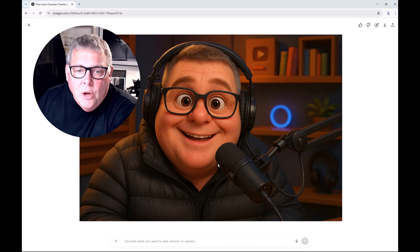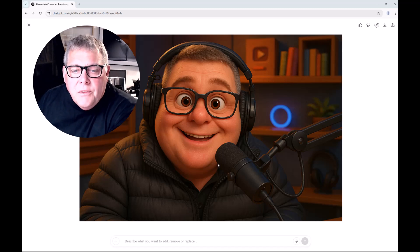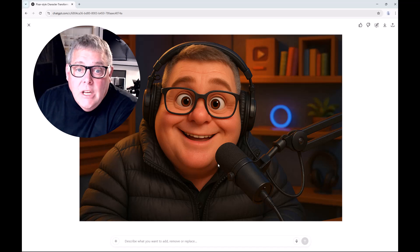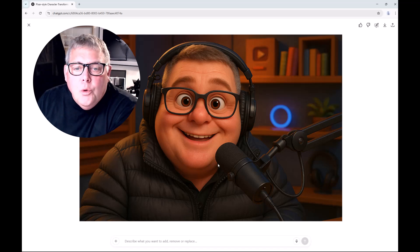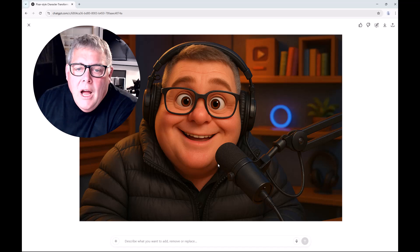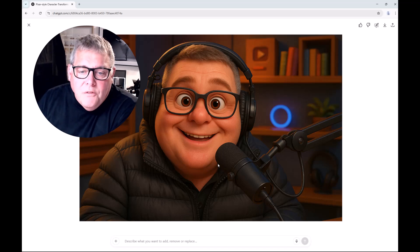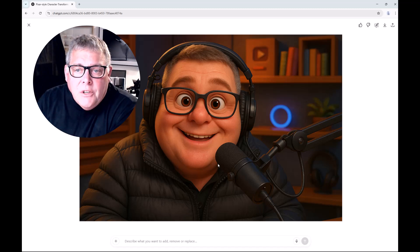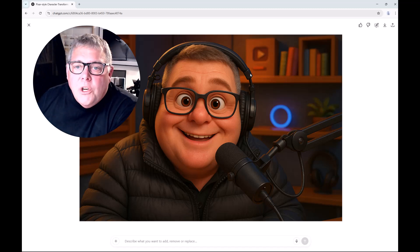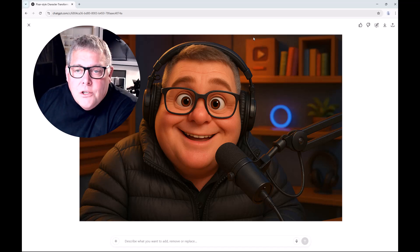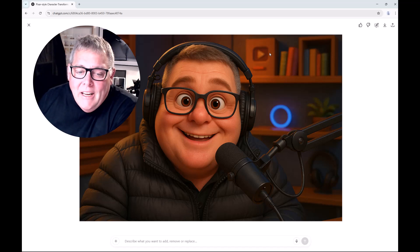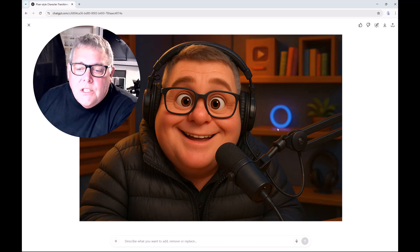I want to correct it further — give it the blue eyes and everything else. Using the same image with the updated prompt will change the eyes to blue. I also want it to be a bit more colorful, and I don't like the puffer jacket I've got on, so I want something different. And I wish I had a hundred thousand subscribers — that's the only way I'm going to get a YouTube plaque. We're getting close but not close enough yet.